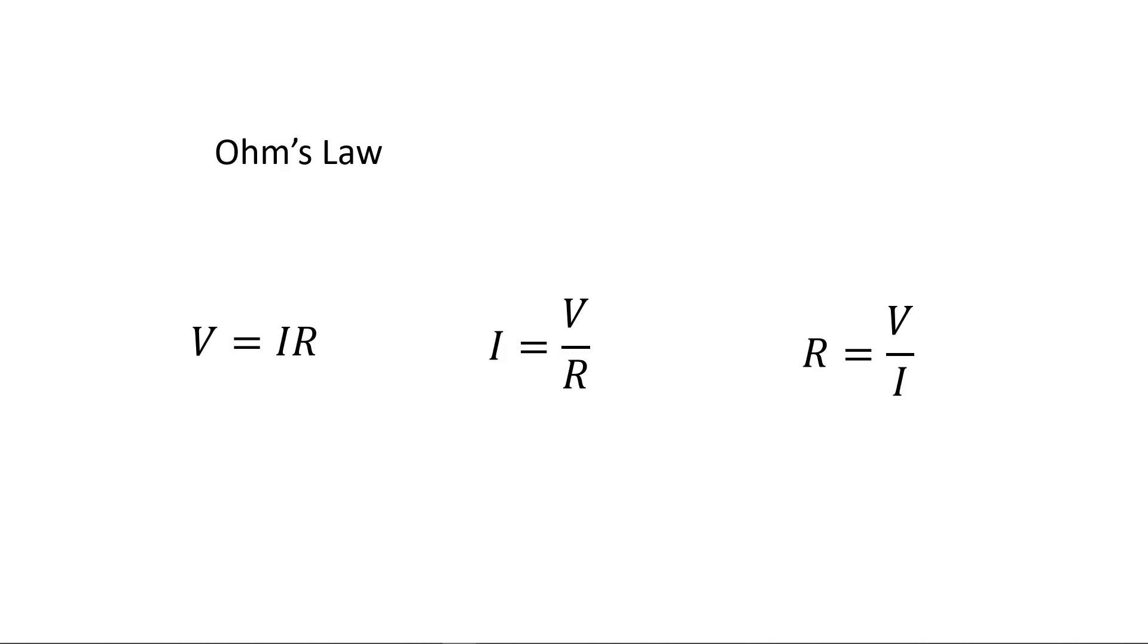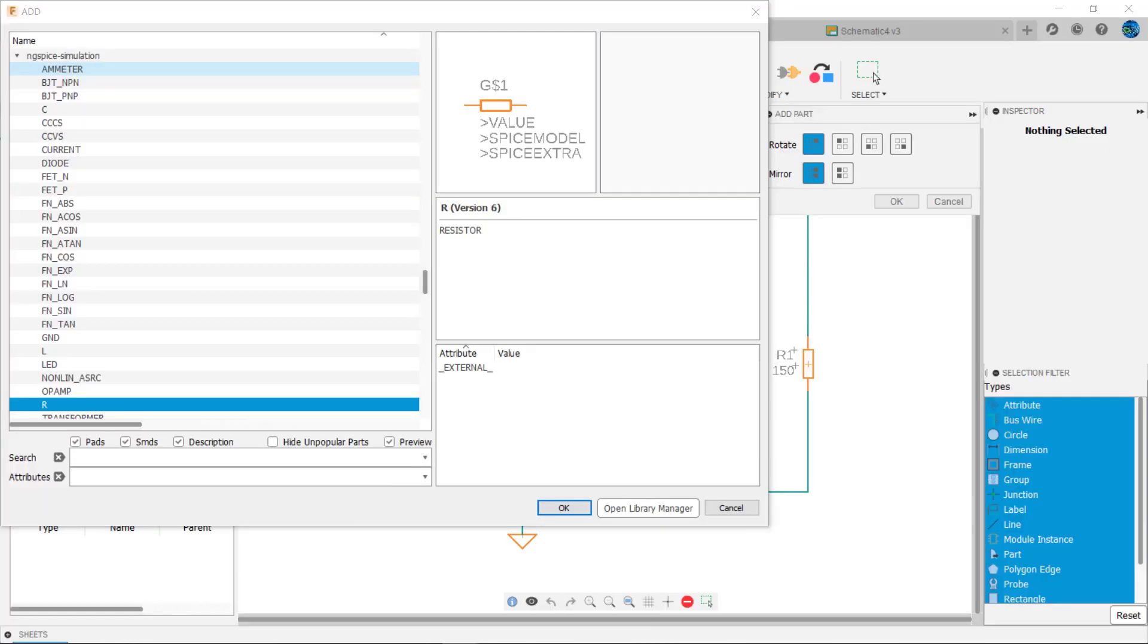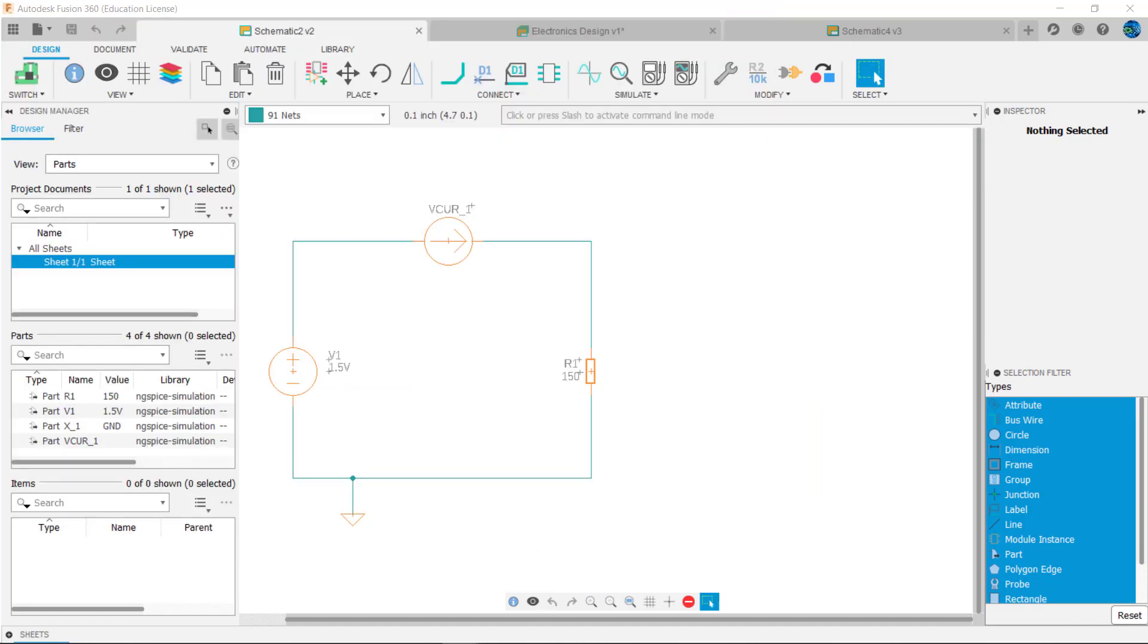Let's use the simulation capabilities of Fusion and test these three formulas. If we add parts from the energy spice library, Fusion can simulate the circuit's operation. Here we've made a simple circuit consisting of a resistor R1 connected to a 1.5 volt power supply, V1.